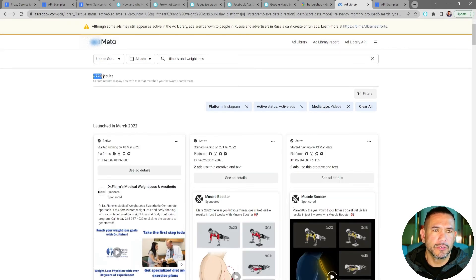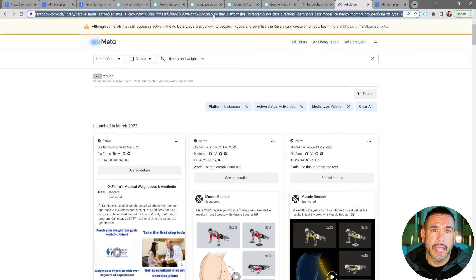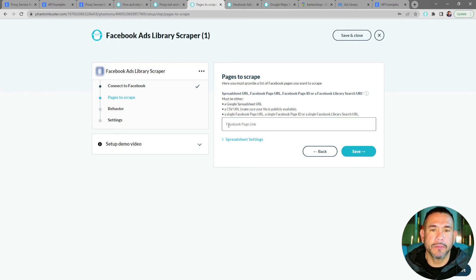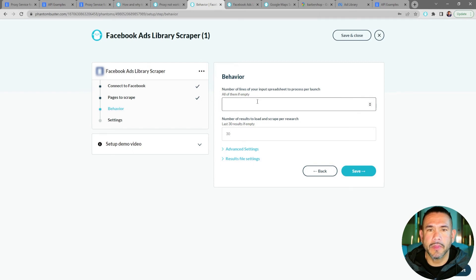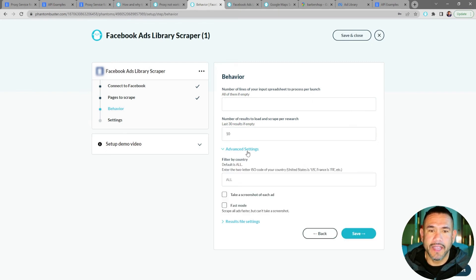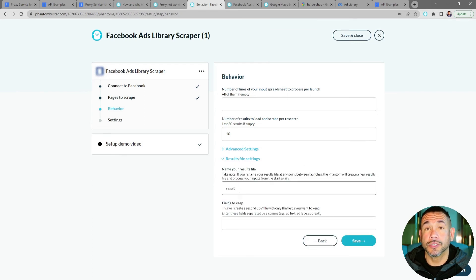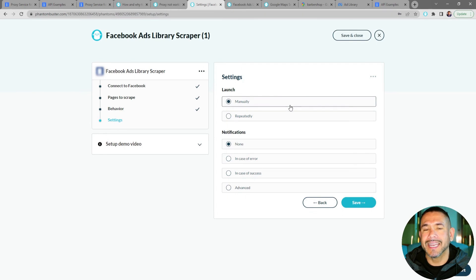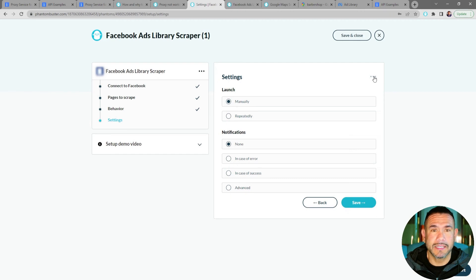With those three filters applied it comes back with 720 results. I'll right-click the URL, copy it, go back to my Facebook Ads Library Scraper phantom, right-click in the input section and choose Paste, then click Save. Since I'm using a single search URL I can leave the spreadsheet row setting blank. I'll set the last results to 10 for now. Under Advanced Settings you can filter by country and take a screenshot of each ad. The results file settings let you rename the CSV output. Everything looks good so I'll click Save. You need to use a proxy especially for anything Facebook-related or they'll lock your account.